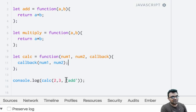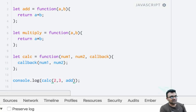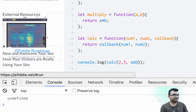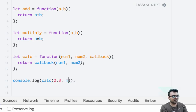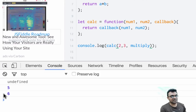Now instead of passing the string 'add', we're going to pass the function itself. Let's see if it works — I clear this, run it. Oh, I have to actually return this. And it returns five. So now instead of add I can say multiply and it would multiply the two numbers and give me six.